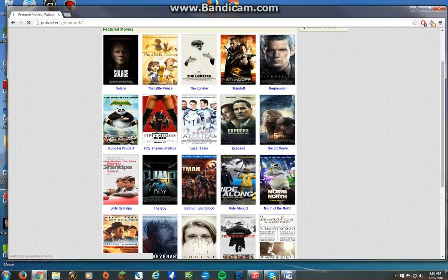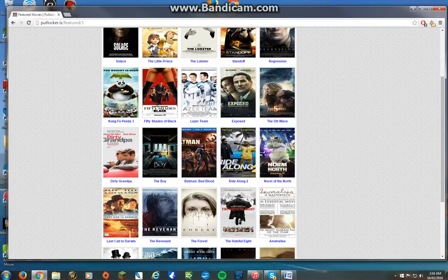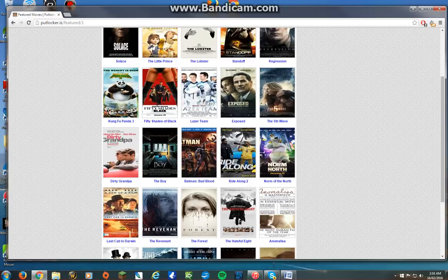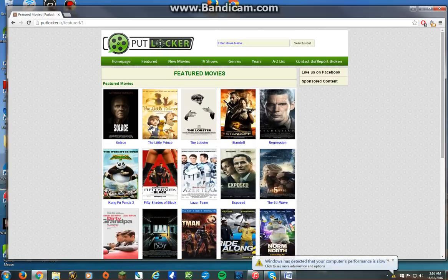They have fairly new movies. The only problem with Putlocker, which isn't really a problem for a lot of people, but they put new movies on so quick that they only have cam versions. If you're watching camera versions of movies then Putlocker is a great website.